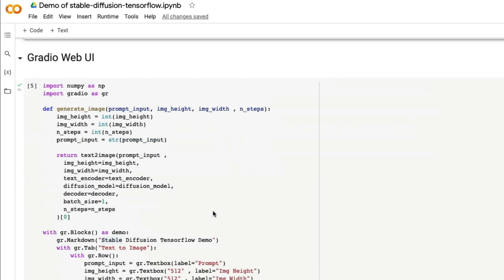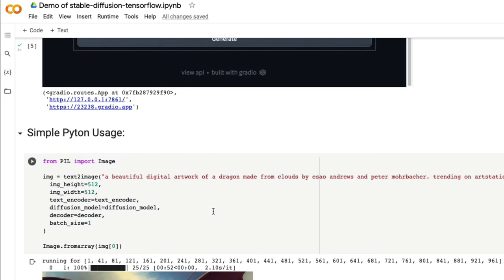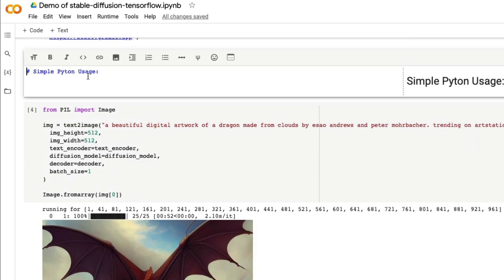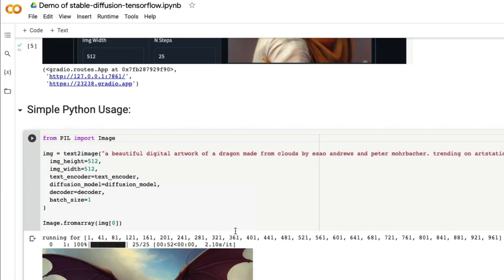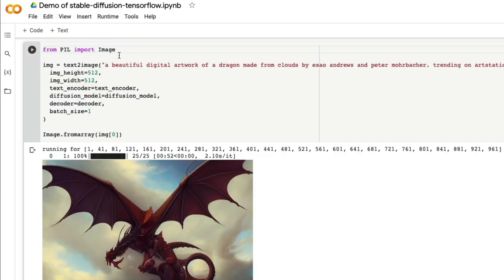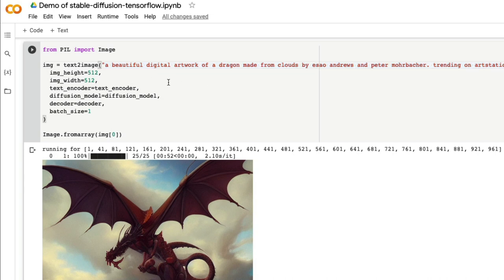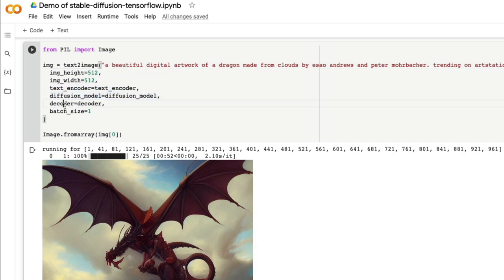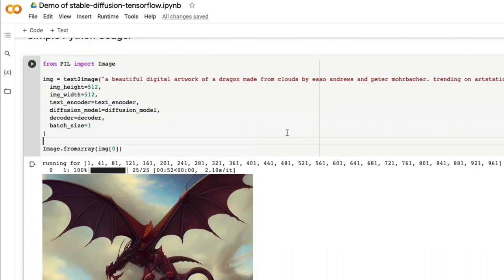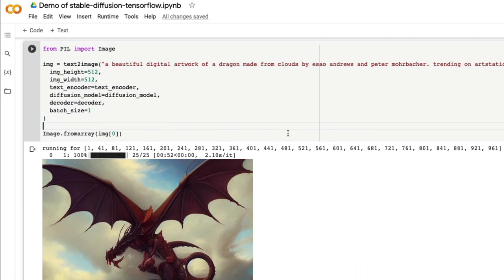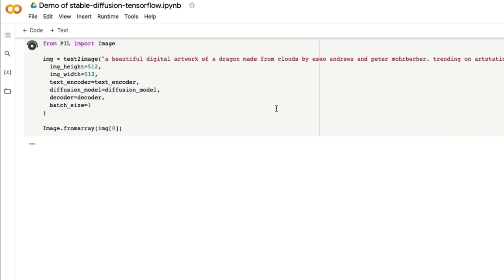Once all the required things are downloaded, you have two ways how you can use this code. The first way is a simple Python usage where you need image from Pillow, that's just to display the image. You can say text_to_image and then give the prompt, like what I've done here: a beautiful digital artwork of a dragon made from clouds by Iso Andrews and Peter Moerbacher, trending on Art Station, image height 512, image width 512, text encoder, diffusion model, decoder, and batch size. Then you can just display the final image.